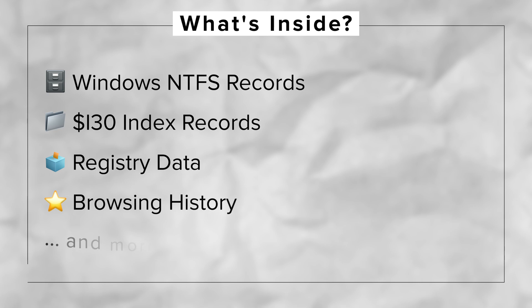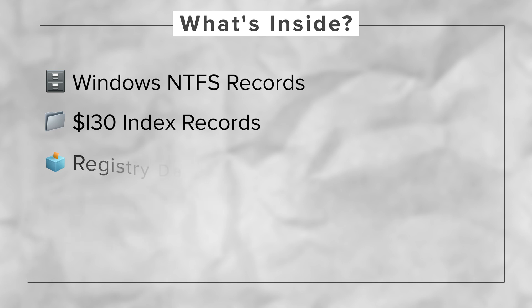Well, how about Windows NTFS records, $i30 index records, registry-related data, browsing history, and a whole lot more? And perhaps most importantly, since a hibernation file is basically a full or partial dump of the contents of RAM at the time the file was written, even on a system that has been powered off, we may still be able to recover data that would have otherwise been volatile and lost.